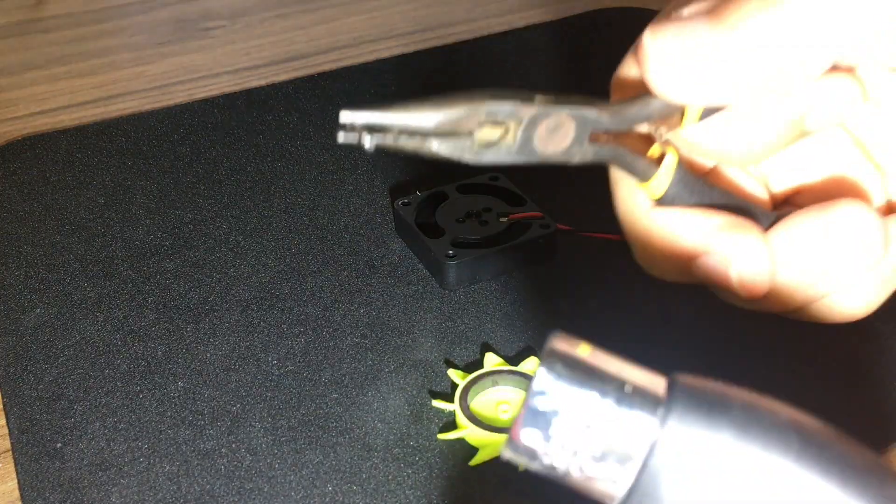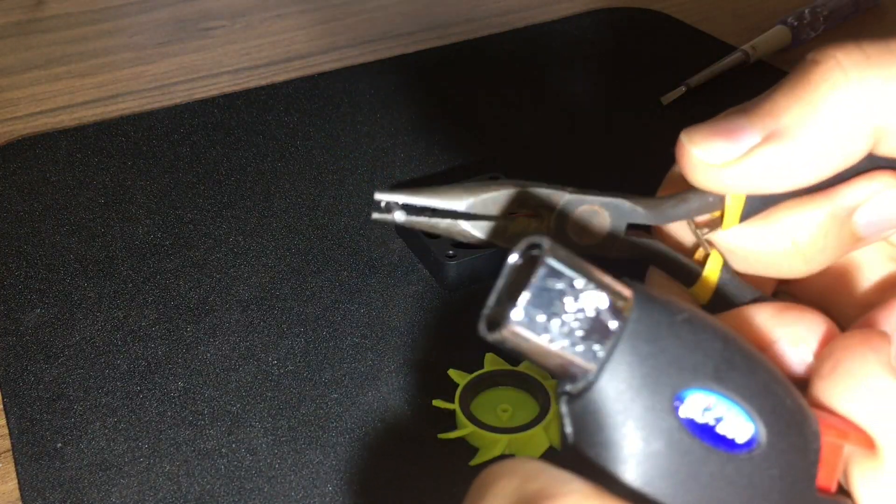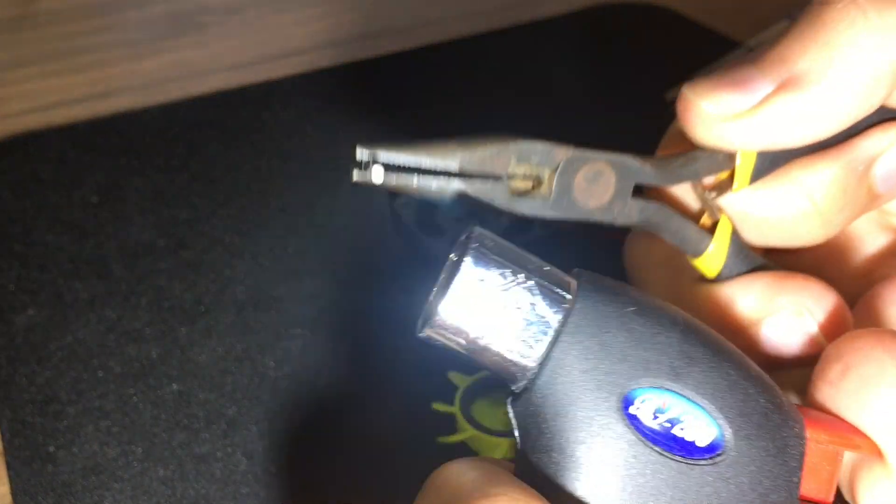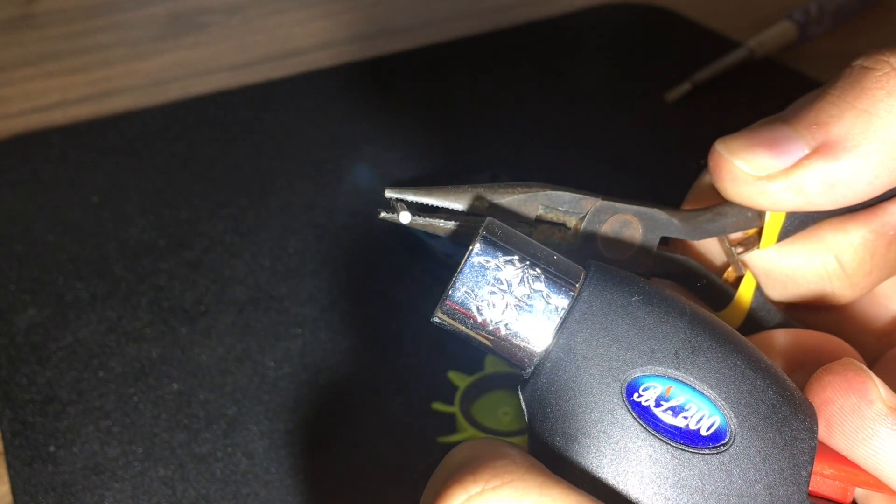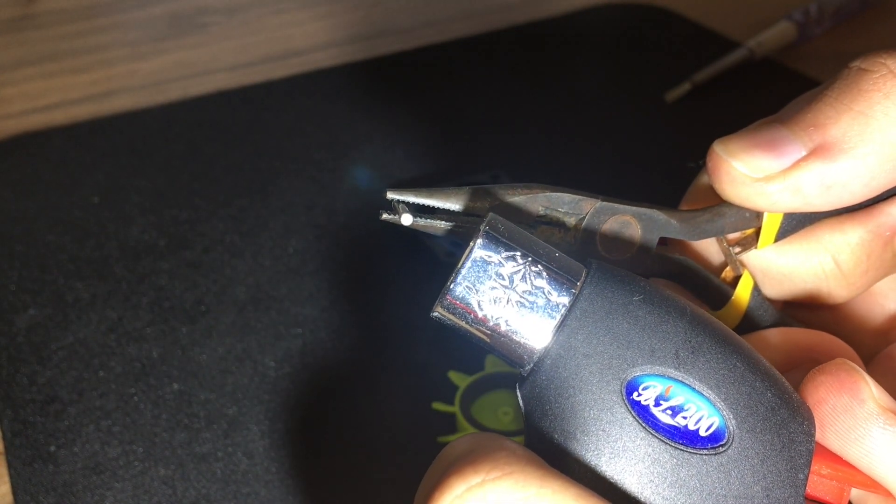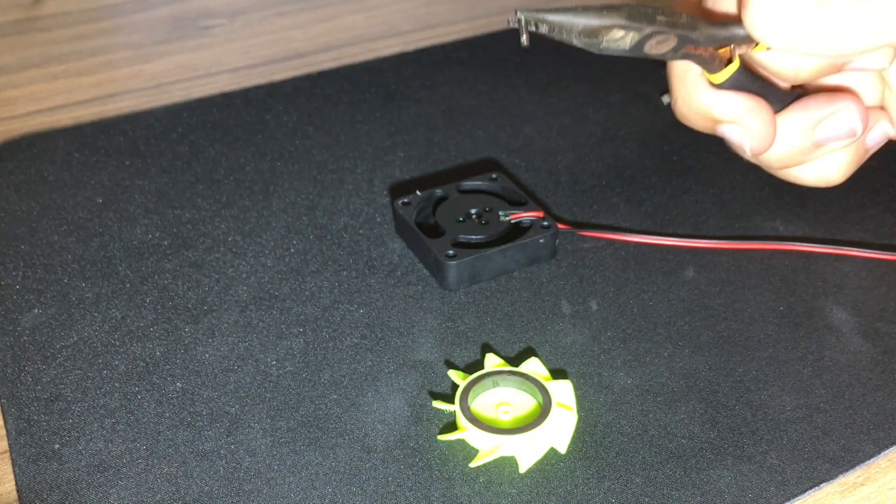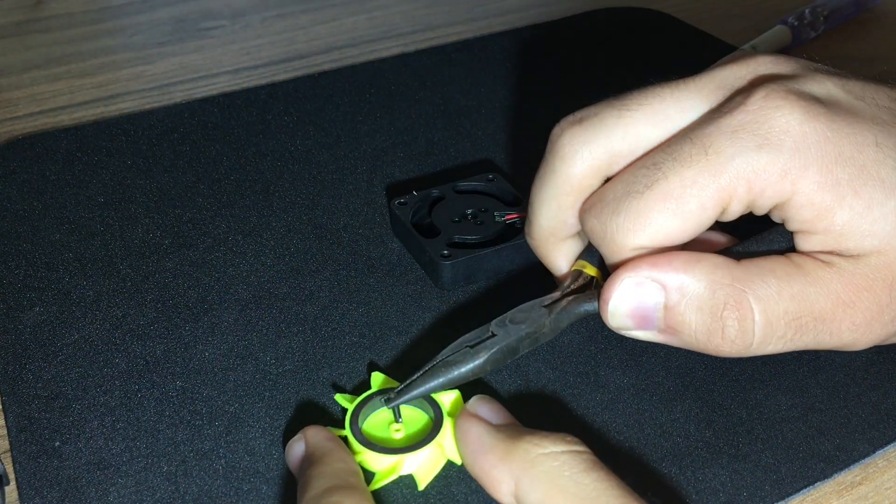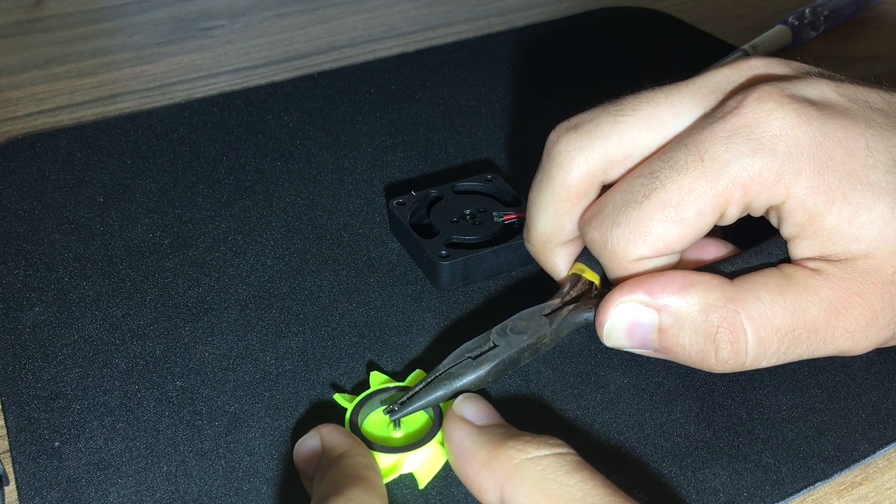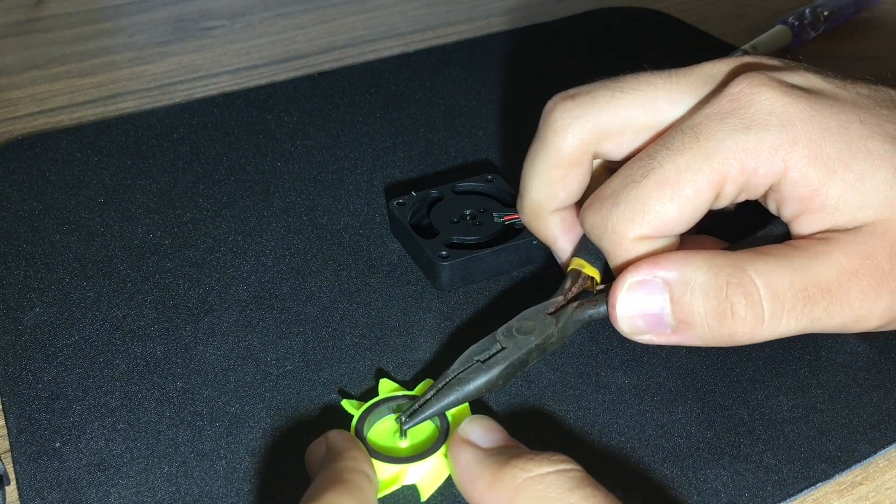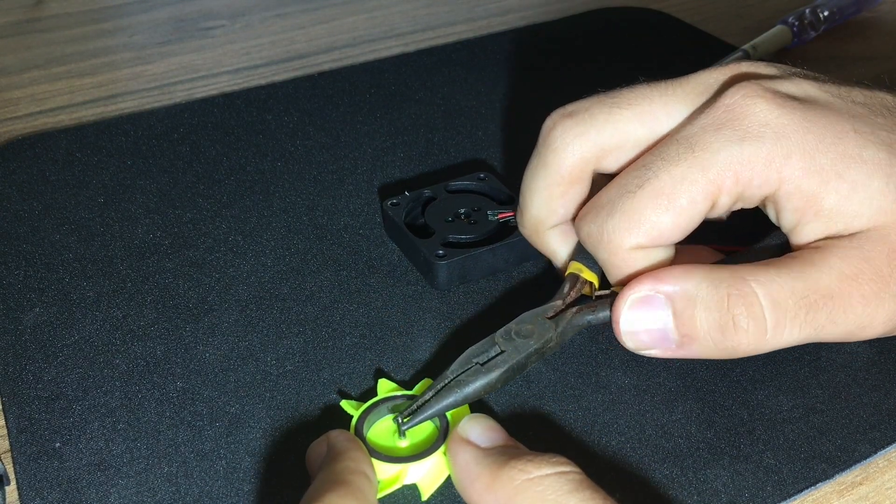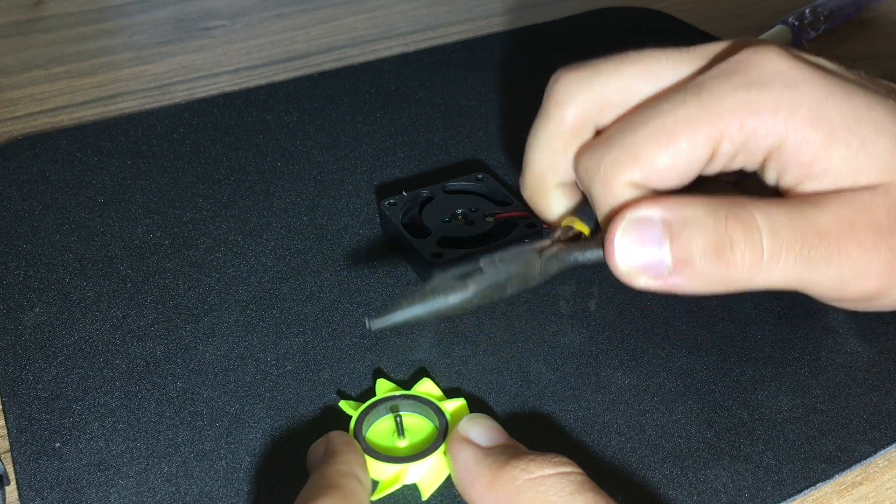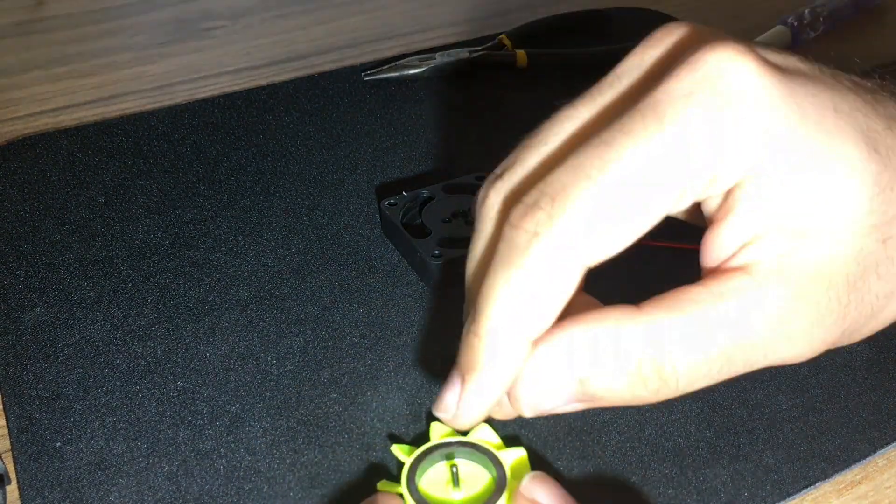At first, it wasn't going in. So, I used my torch to heat the shaft up and then pushed it in. This caused the shaft to have a little play.